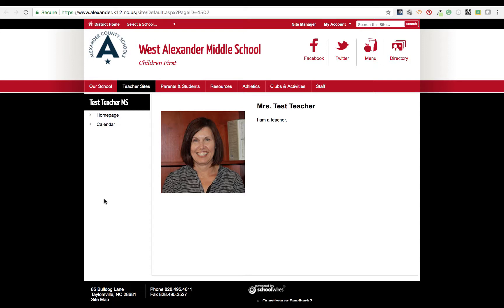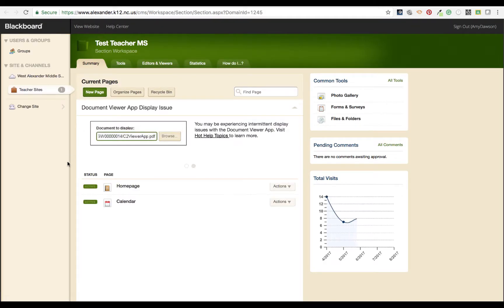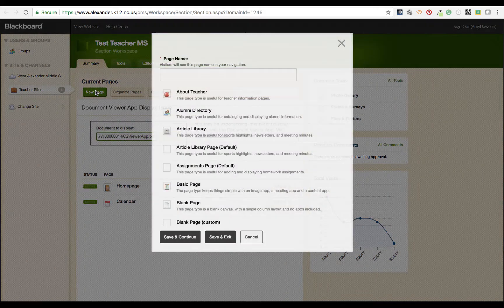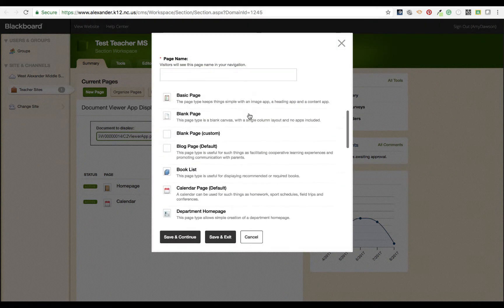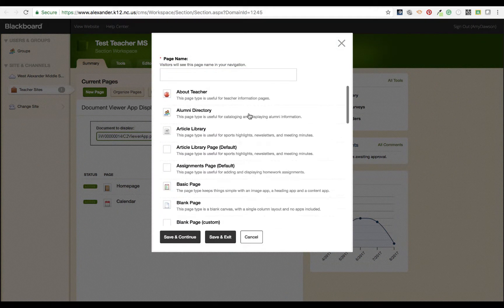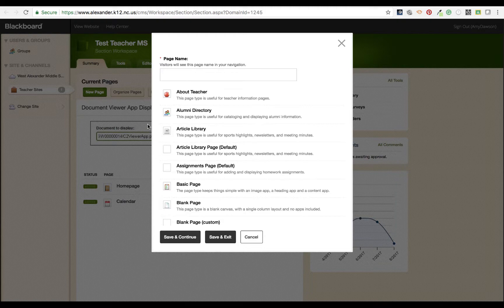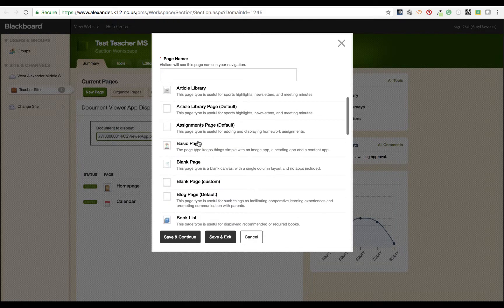We are going to take a look at how we can add a page to our school website. We'll go back to site manager and you'll see the green new page button. If you scroll, you're going to see a number of different page styles, and if you are unsure you can just choose the basic page.